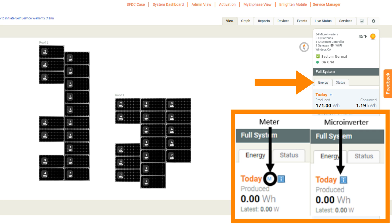Also, in the View tab section of the installer portal, look for Energy in the right-hand column. If an M is displayed next to today, you are viewing the meter production measurements. If the M is missing, you will be viewing the microinverter production measurements.